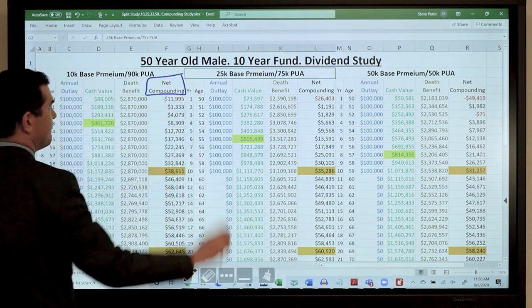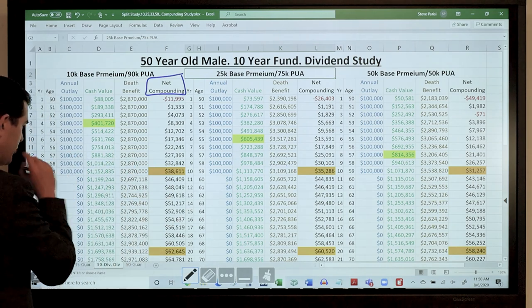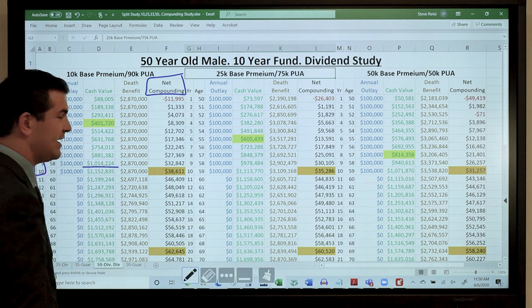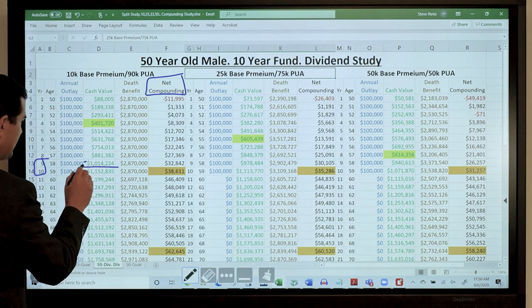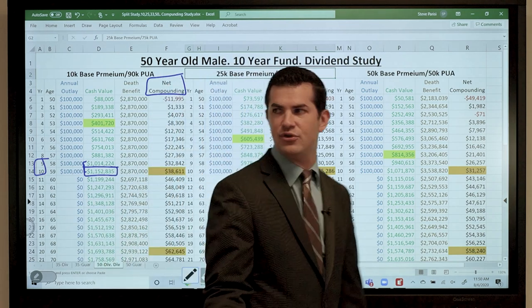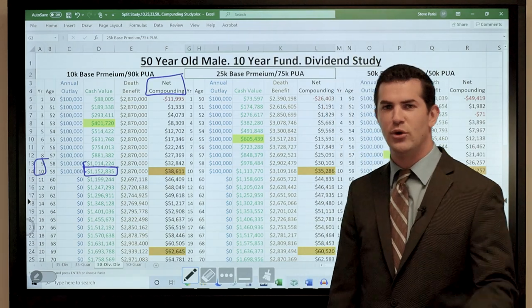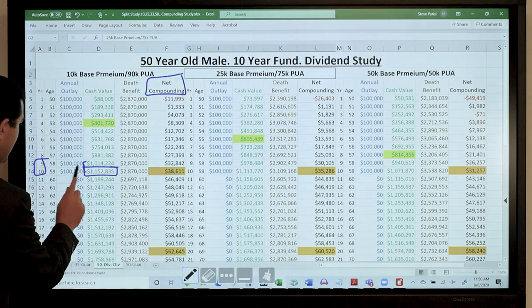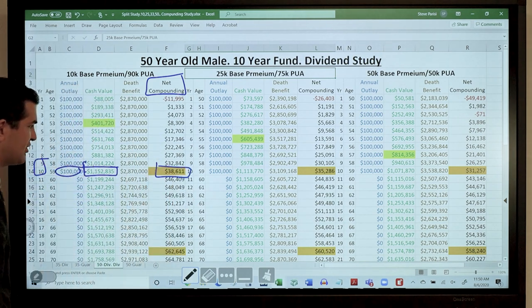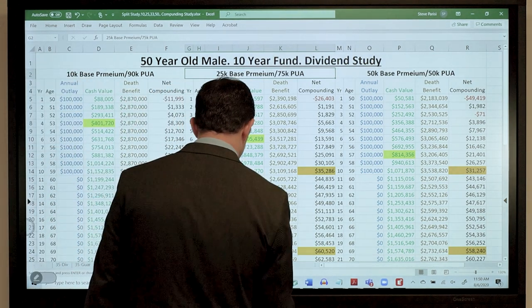Looking at year 9 to 10 for the 10-90 blend: cash value in year 9 is $1,014,000. I pay in $100,000 and it grows to $1,152,000 — an increase of $138,000. But I paid in $100,000 of that increase myself. Net compounding is therefore $38,611. That's what I actually earned after backing out what I paid into the policy.